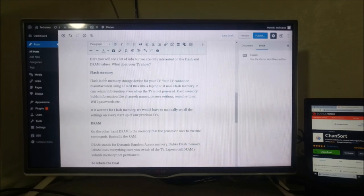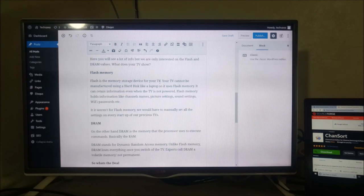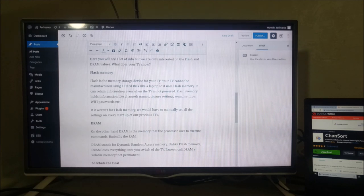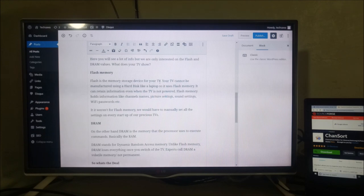Flash is the memory storage device for your TV. Your TV cannot be manufactured using a hard disk like a laptop, so it uses flash memory. It can retain information even when the TV is not powered.